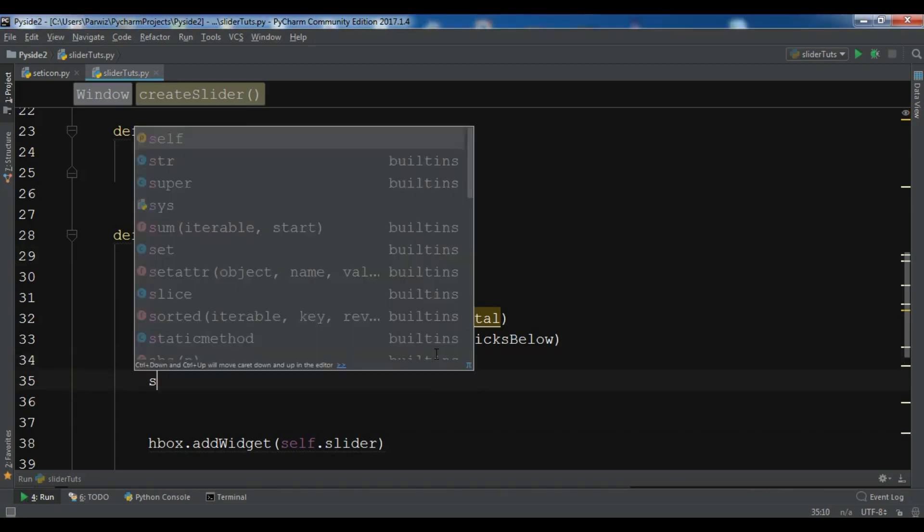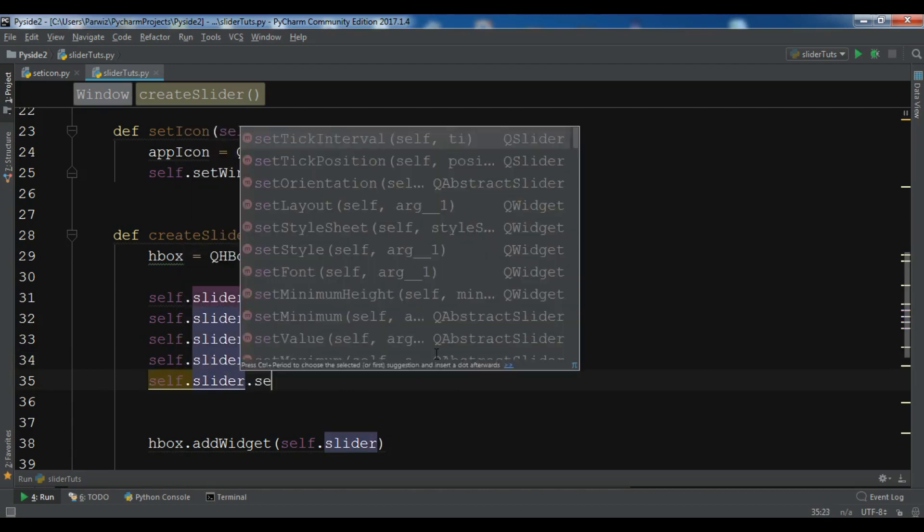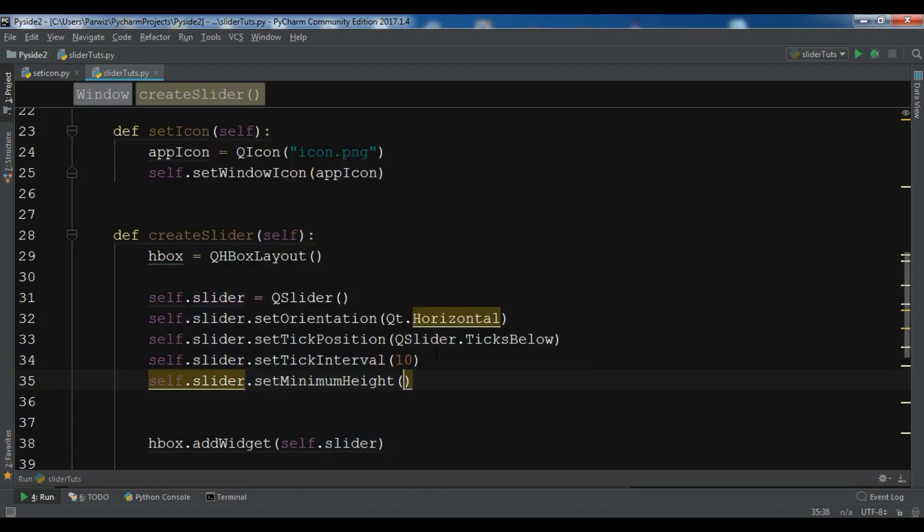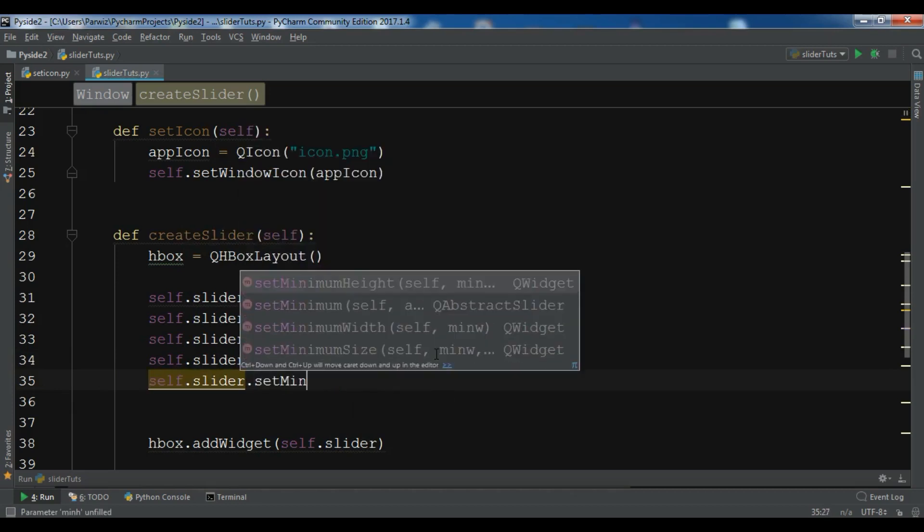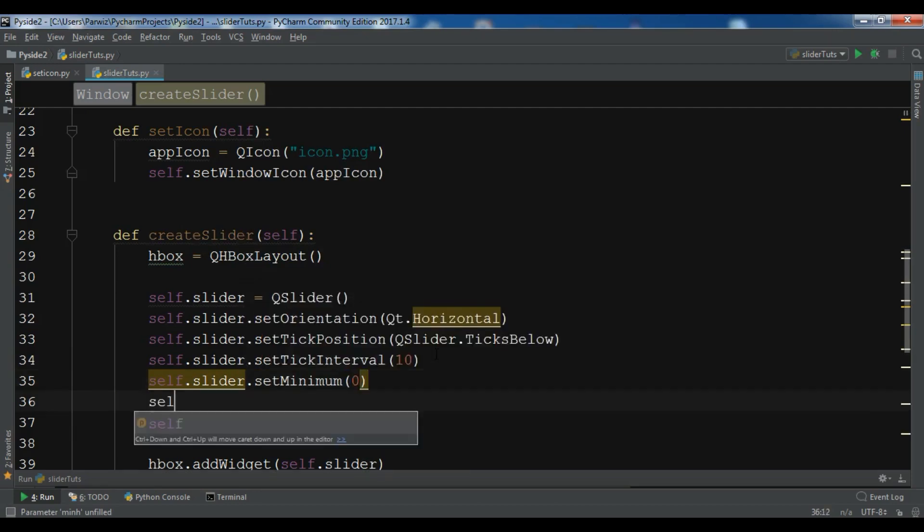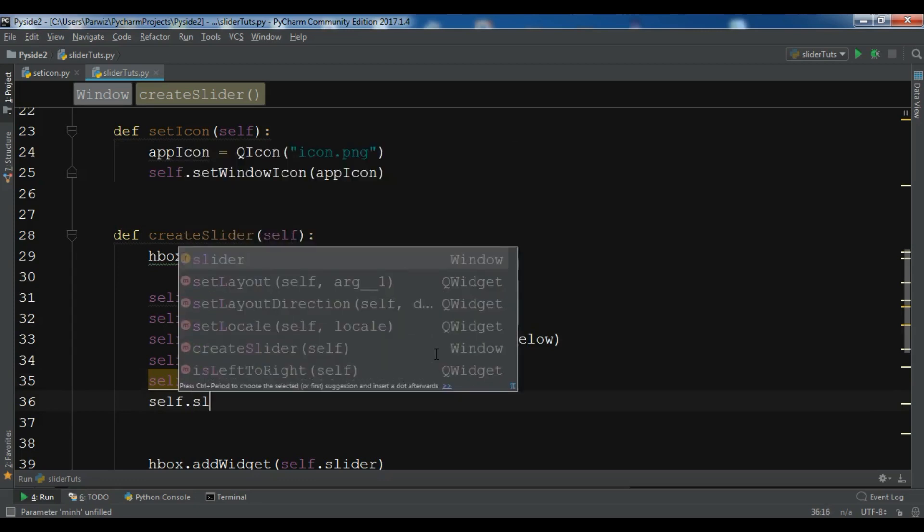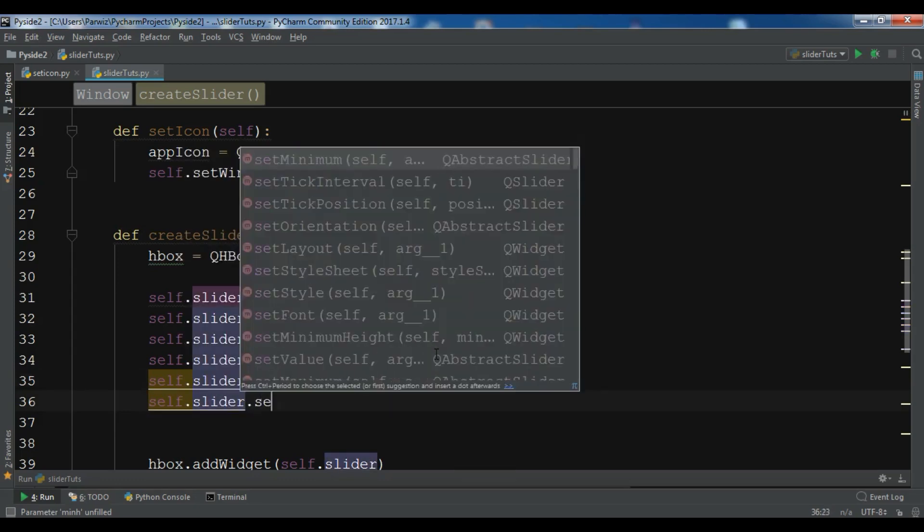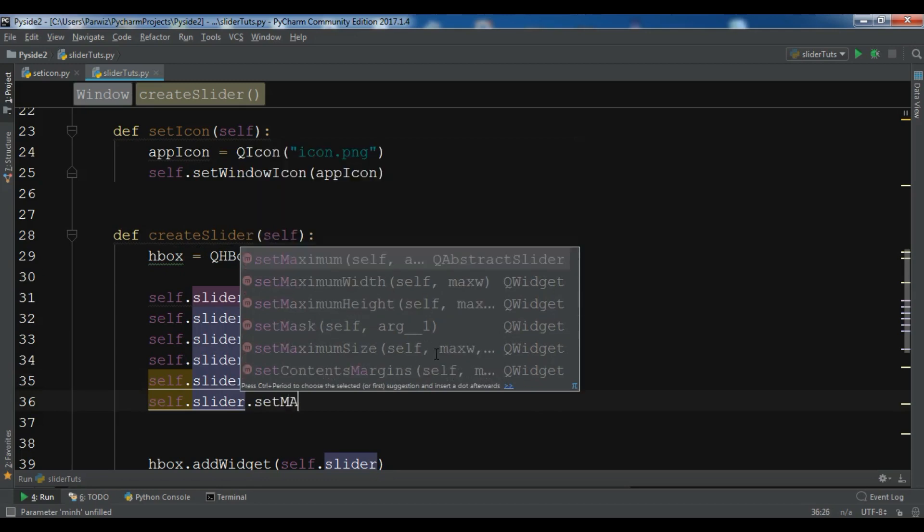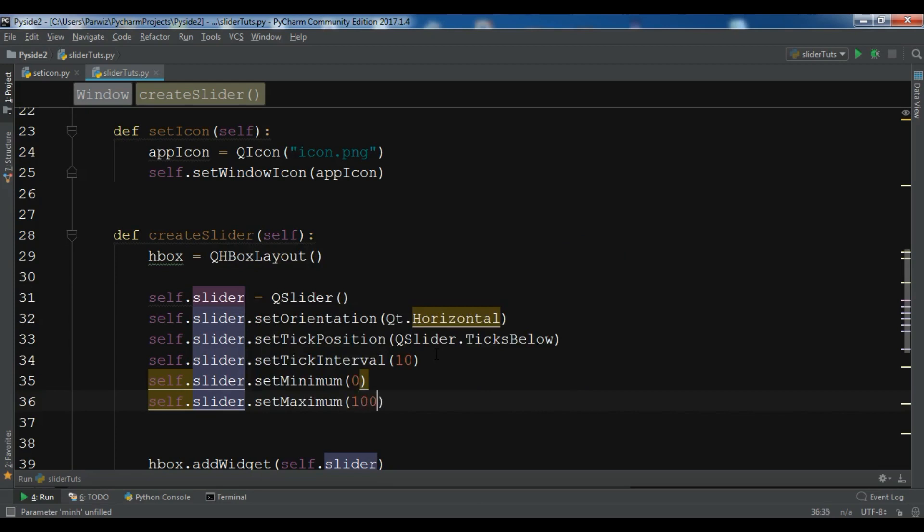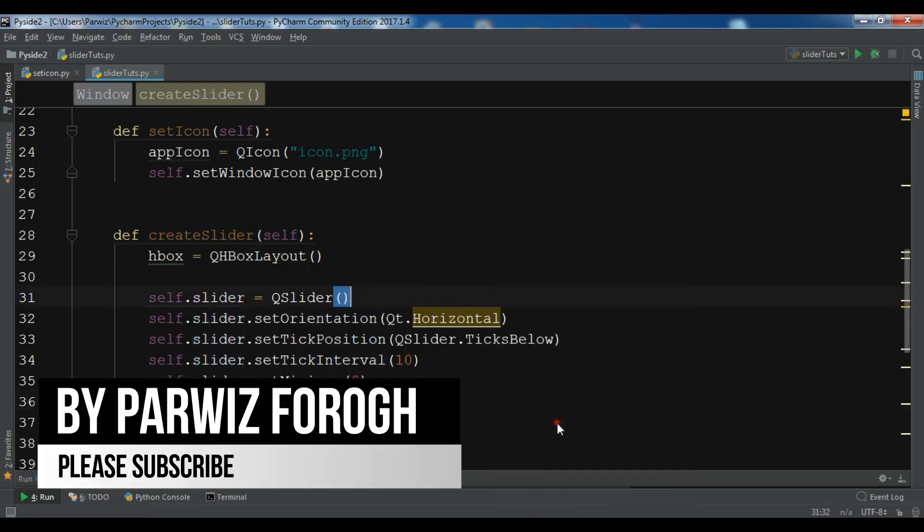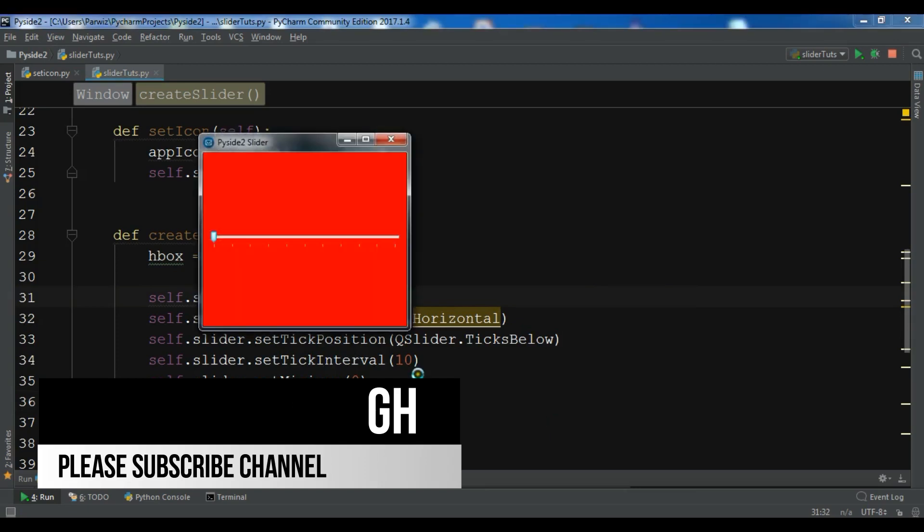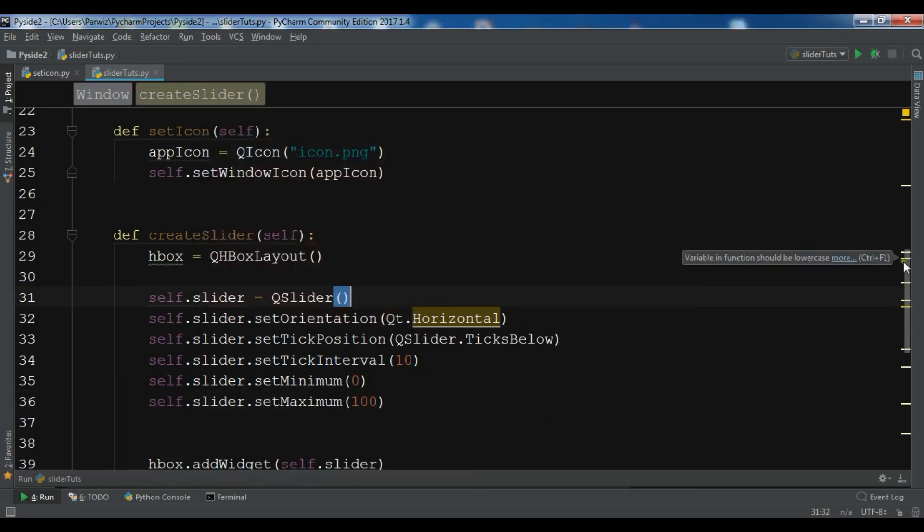And now we need to set minimum. Slider.setMinimum. I want it should be zero. And for the slider.setMaximum, I want 100. So now let me just run this. Okay, right now it's nothing doing but we will use slots for the label.